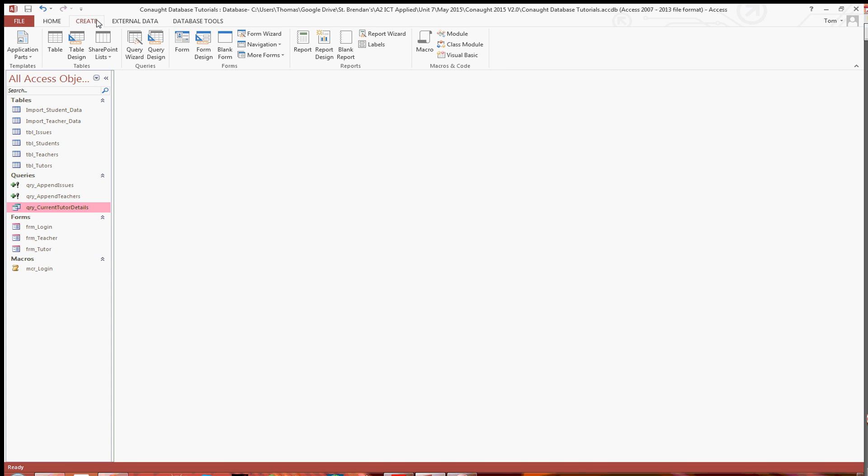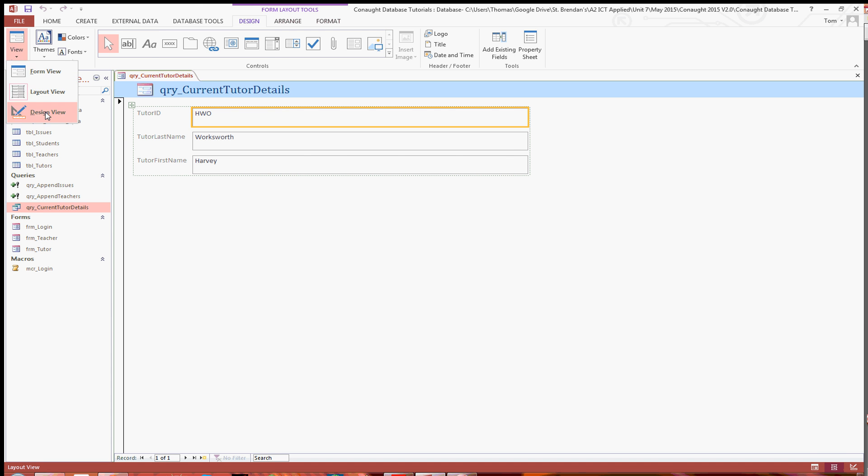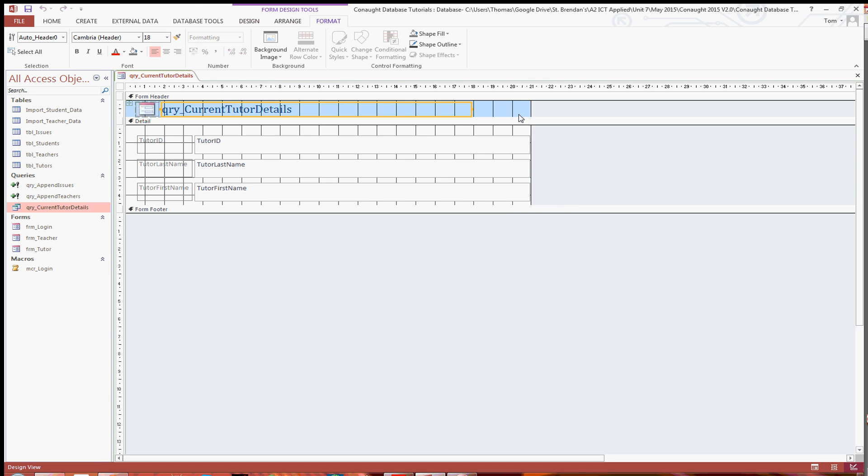So what I'm going to do is just go into create and then make sure you've selected the current tutor details. And then just click on form. And then you're going to see Access automatically generates this form here for you. But you might want to play around with it. So I'm just going to go into design view.